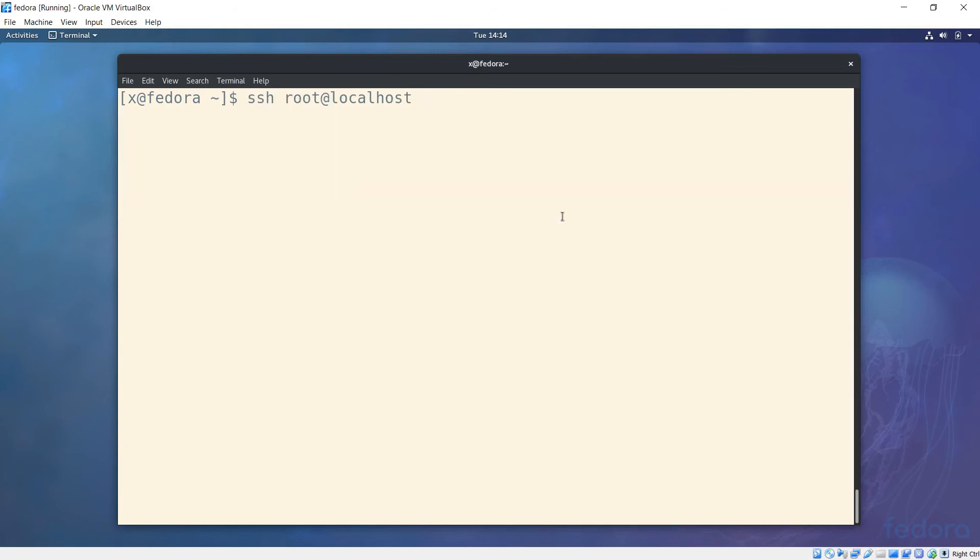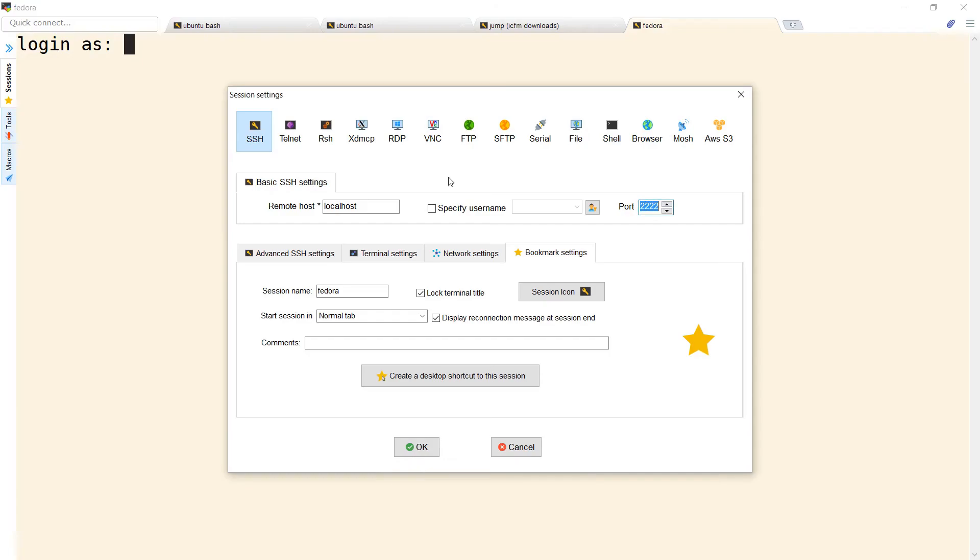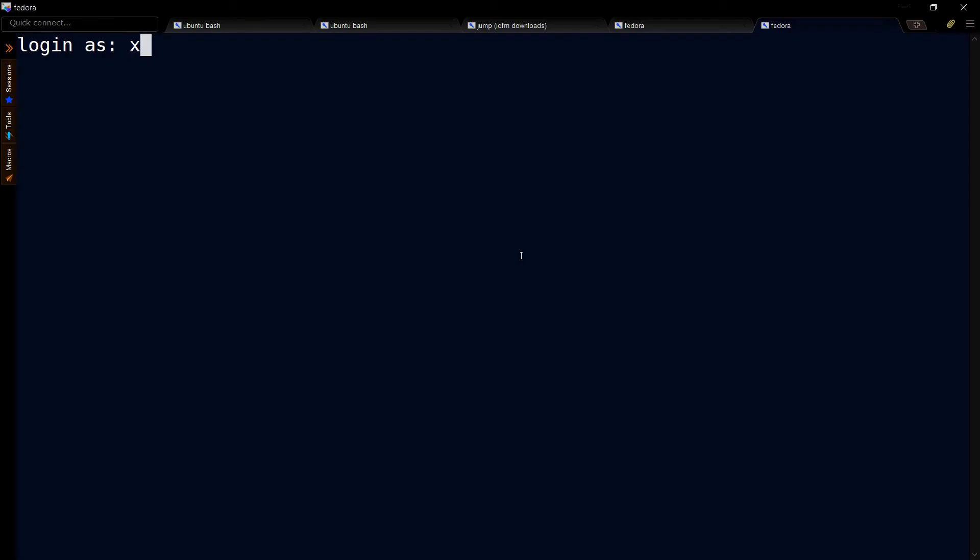So now if I rerun my test, notice that now we can connect. In my terminal emulator, I can type localhost for the host and a port of 2222, and that should work. And there we go.